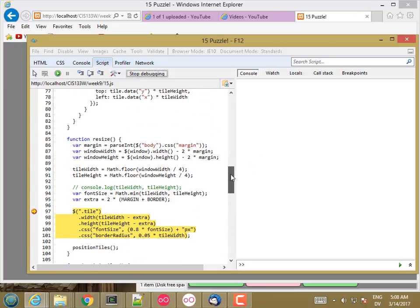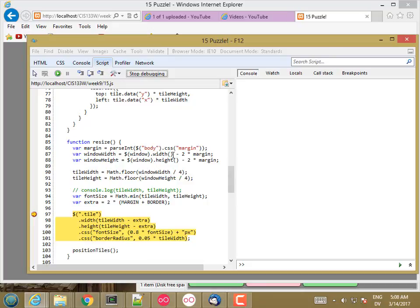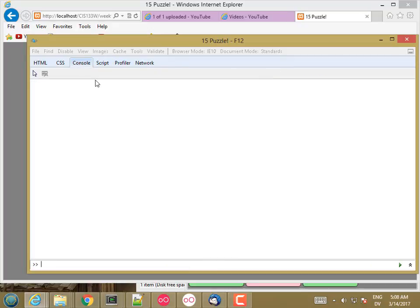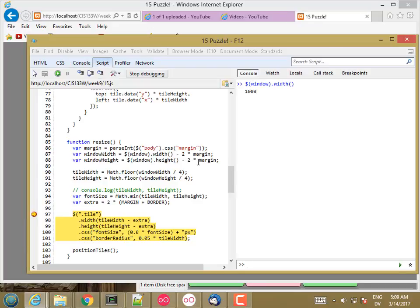So let's go up here and see what's going on. Tile Width is not a number. Window Width is not a number. So let's look at Window Width. Window.width — that works fine. Margin, though, is not a number.